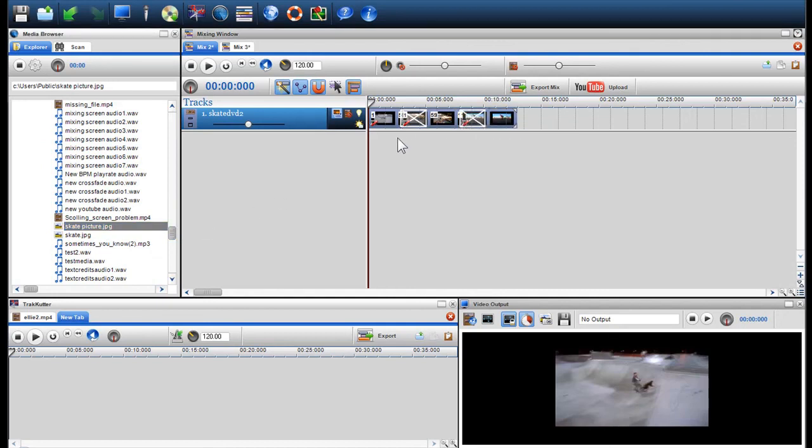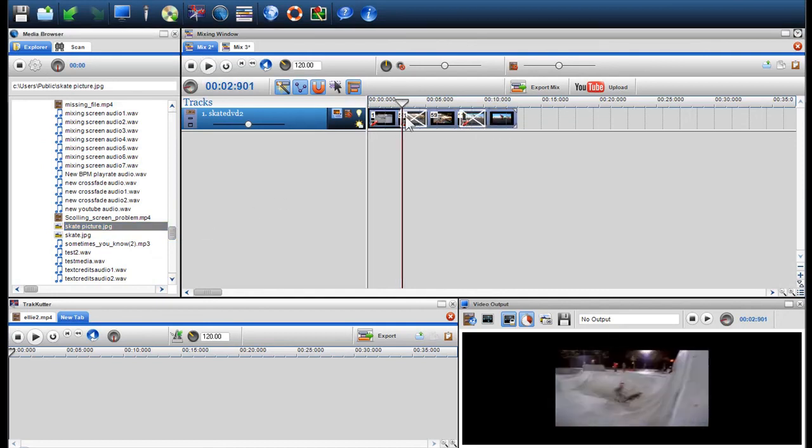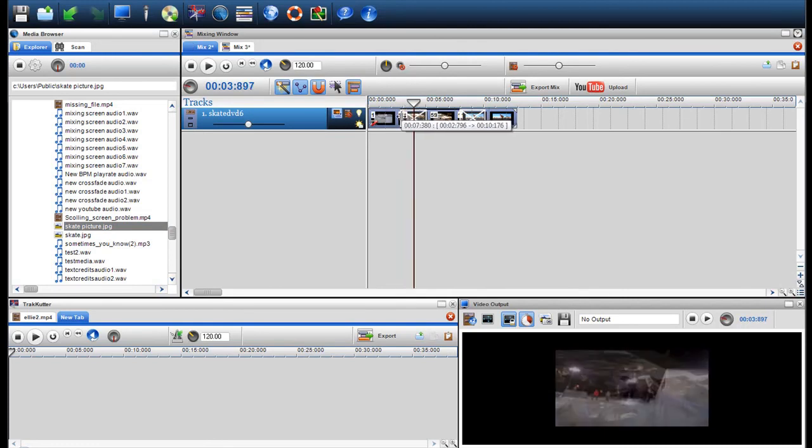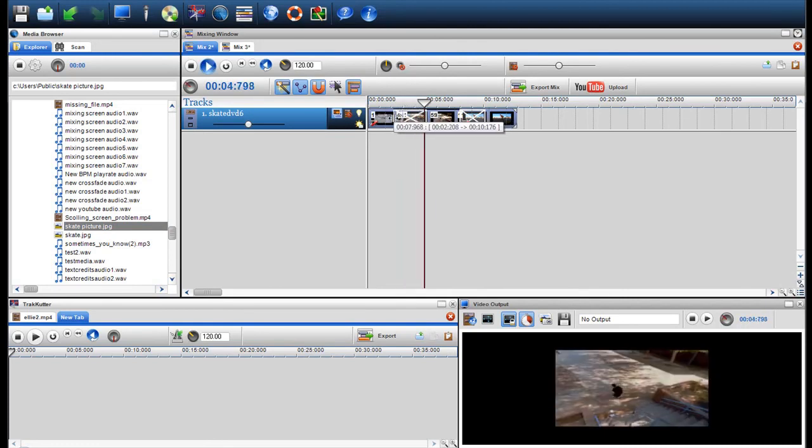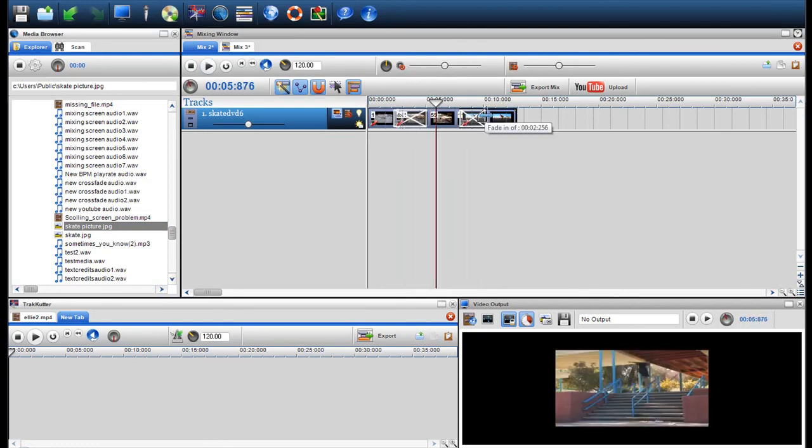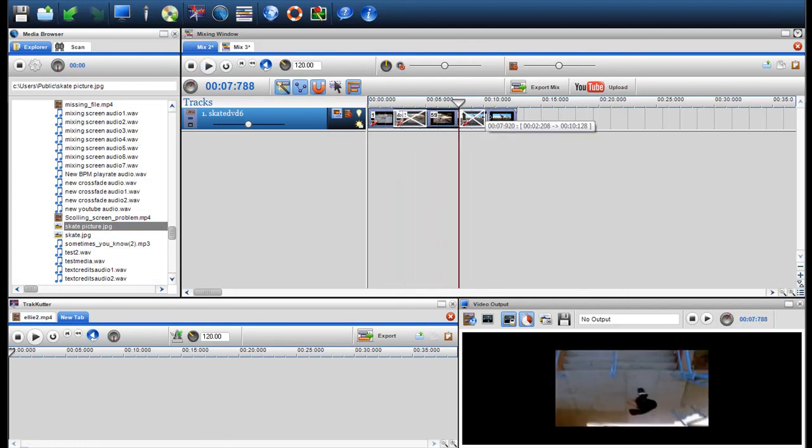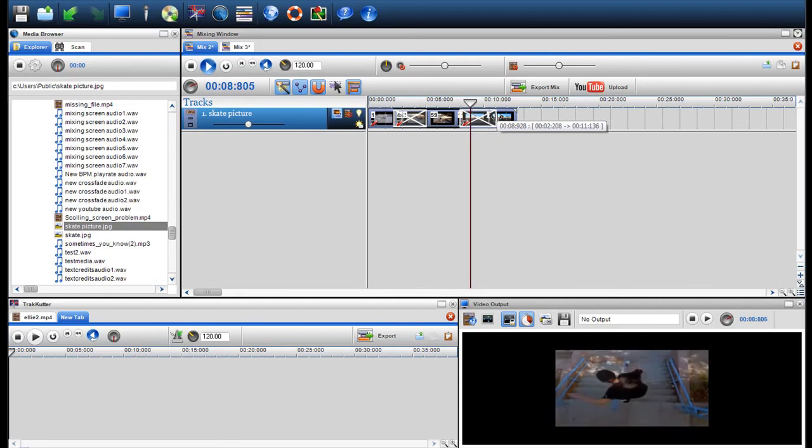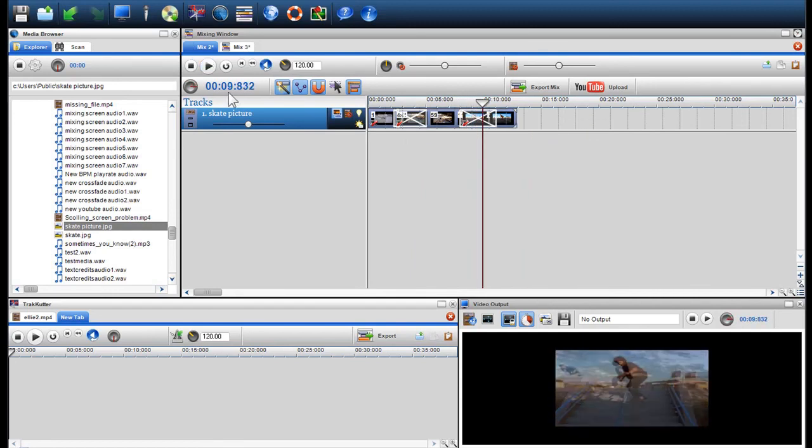You can again adjust the length of the file to expand or decrease the fade. Right click on the crossfade to change the fade type.